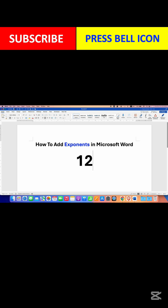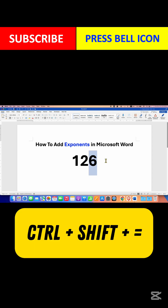Now the keyboard shortcut to type an exponent: press and hold the Ctrl key on your keyboard, then press and hold Shift, and press the Equal key. This will give you the exponent.